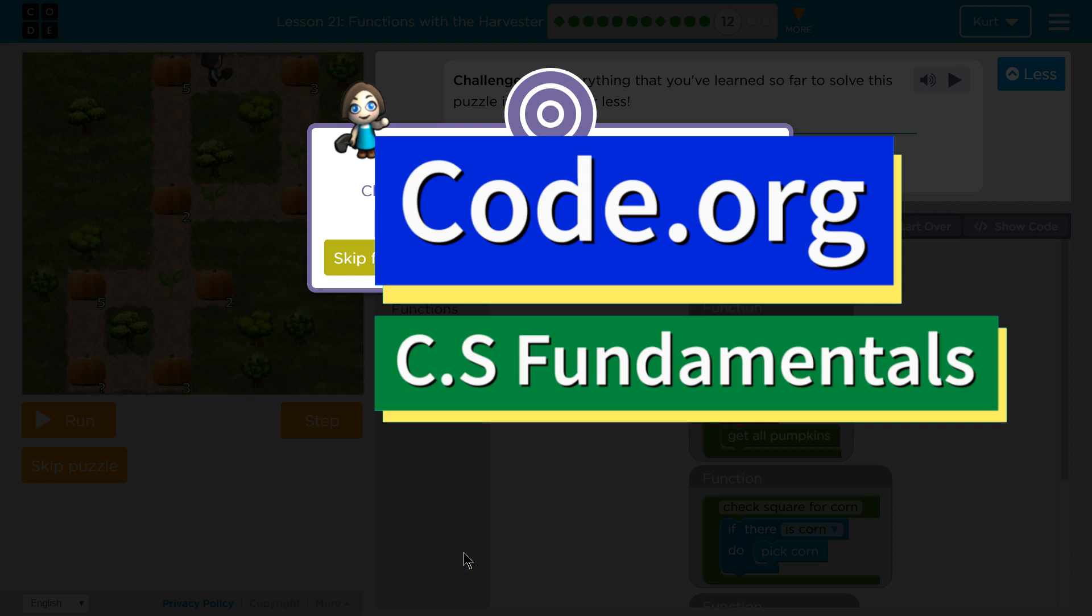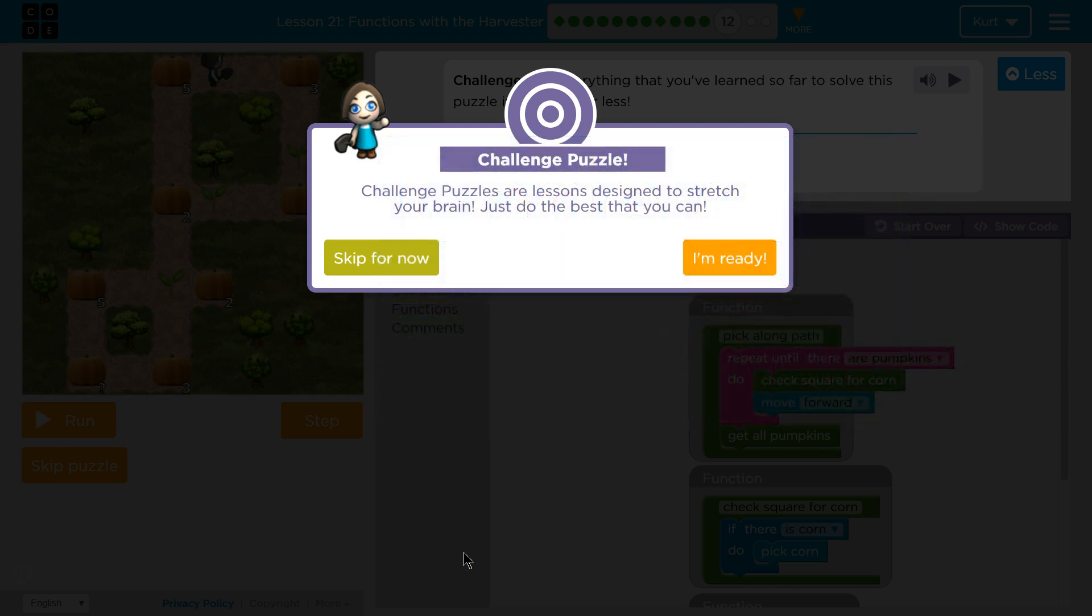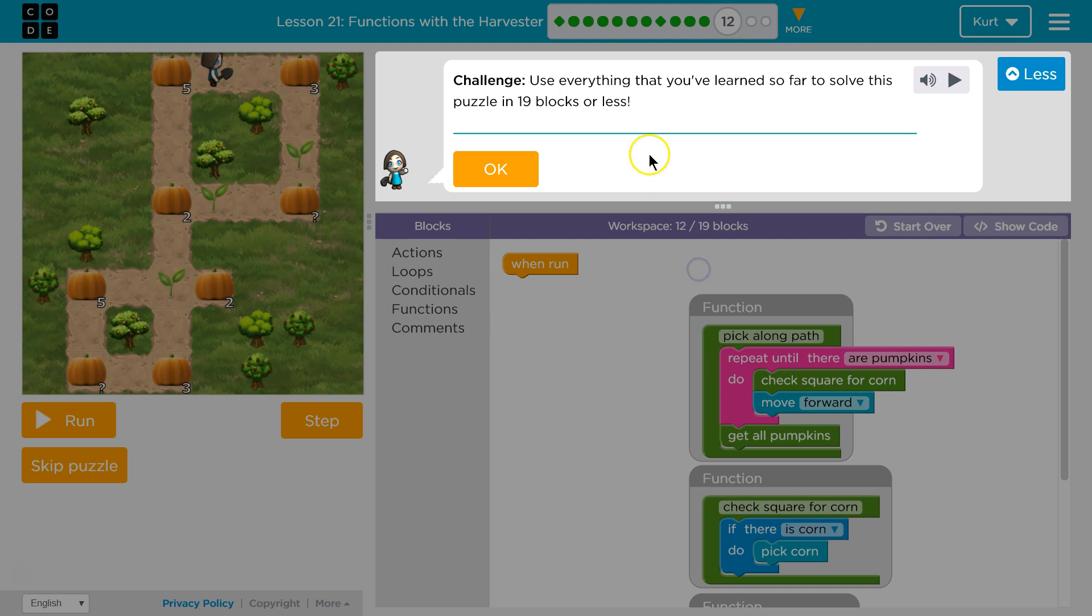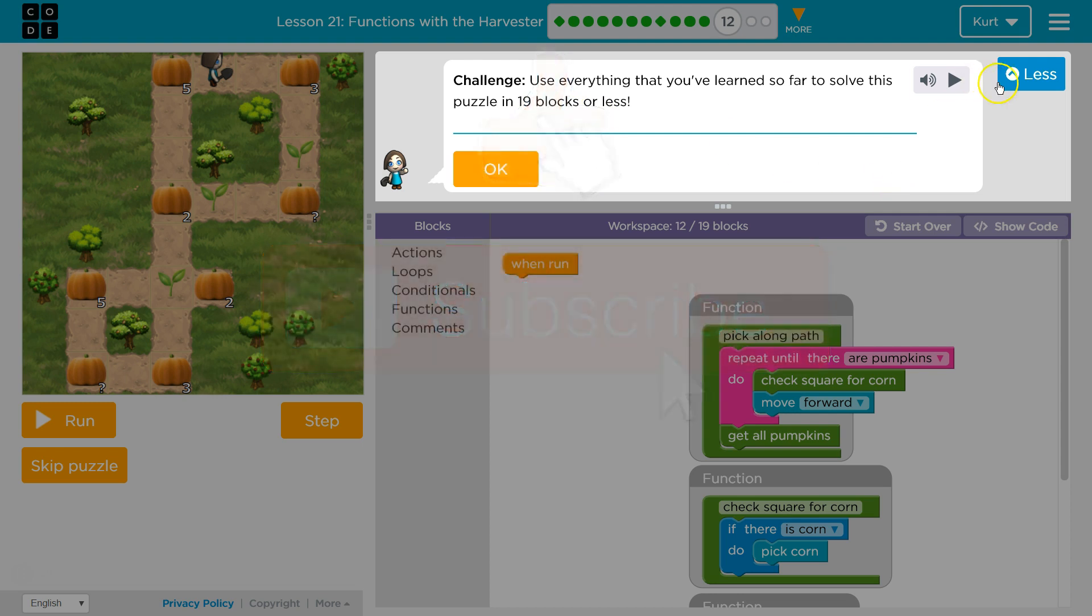This is code.org. I'm currently working on lesson 21 from the express course or lesson 16 from course E. Functions with the harvester puzzle 12. Challenge puzzle. Awesome. Challenge puzzles are lessons designed to stretch your brain. Just do the best you can. I am definitely ready. Challenge. Use everything that you've learned so far to solve this puzzle in 19 blocks or less.